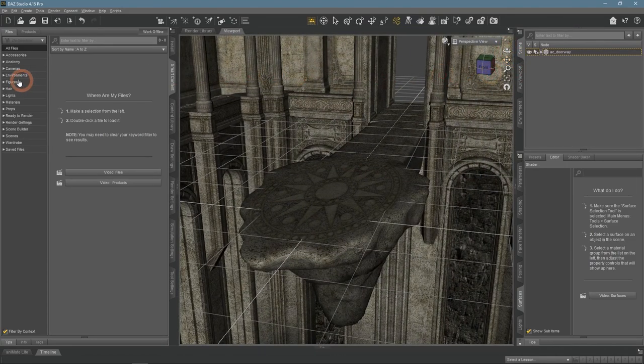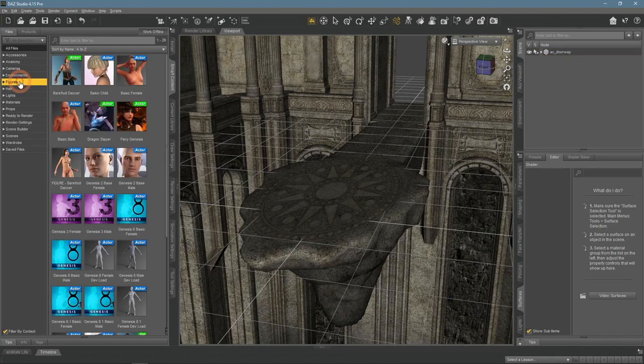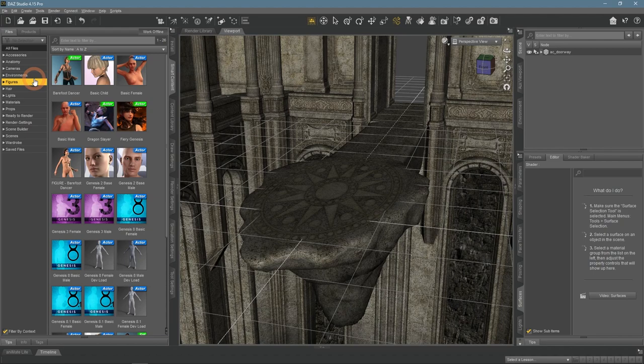After selecting the environment, I would usually add a character to the scene, then add some clothes and hair to them. But there's no need to add a character to this scene - I'm just showing sun rays and there's no need for a figure, it would just prolong the rendering.